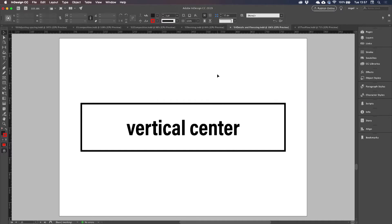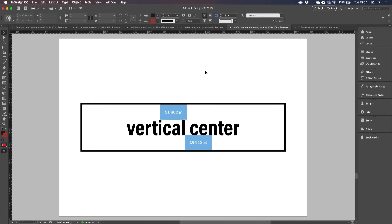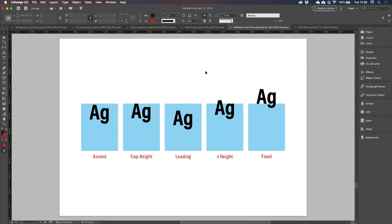If the text has no descenders, then the space below is going to appear more, but still is not even.